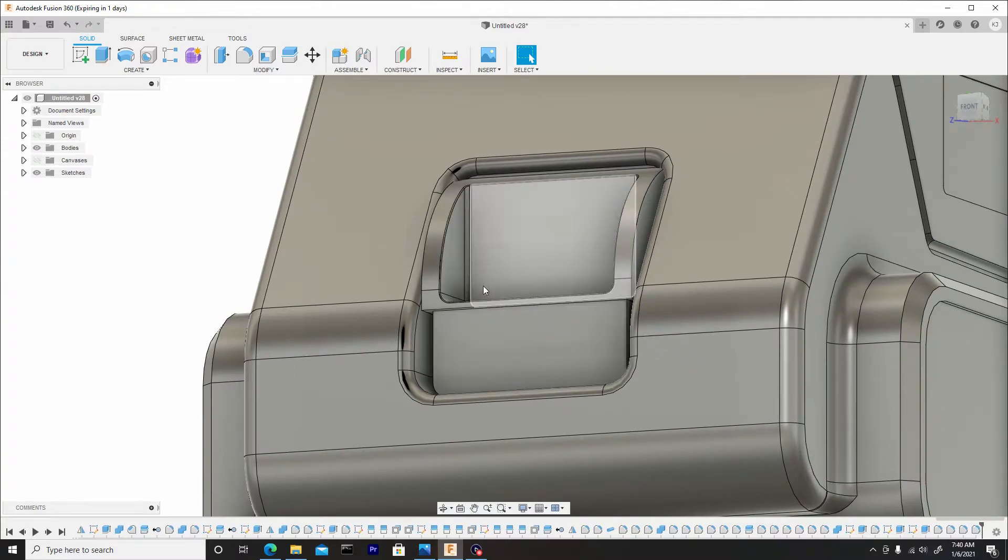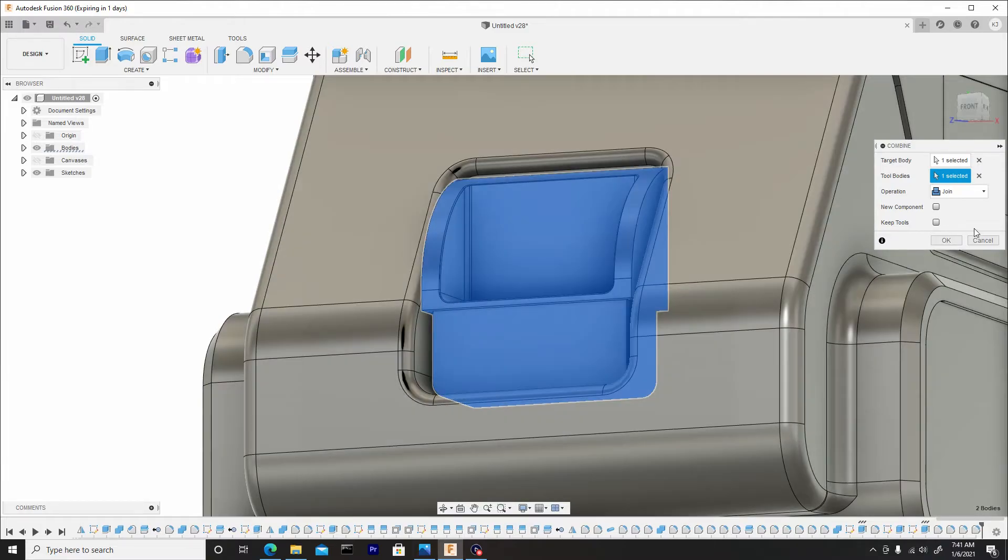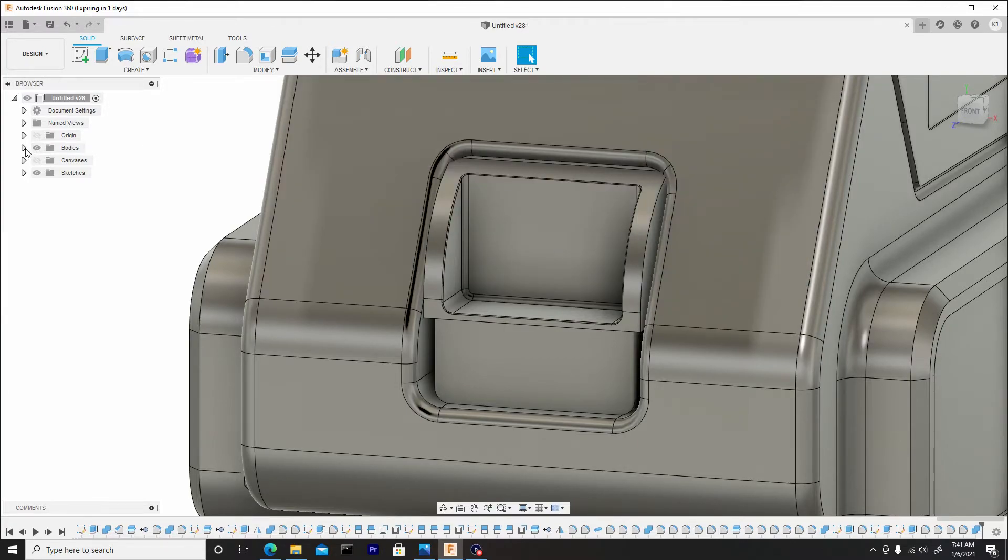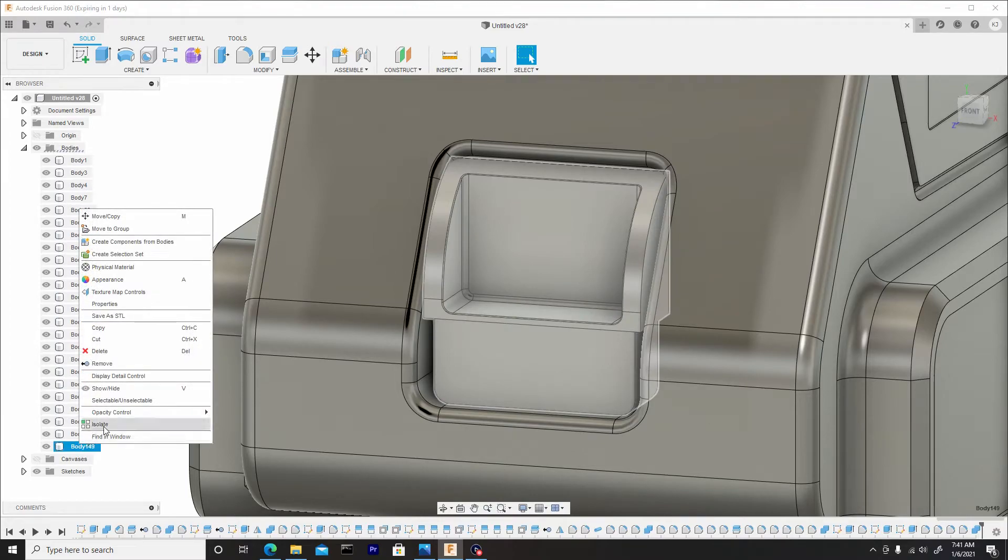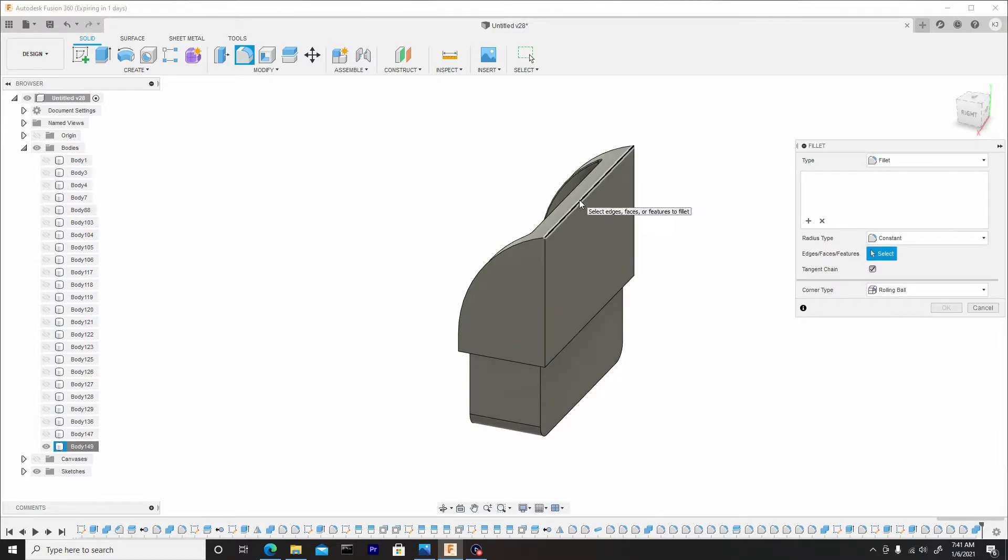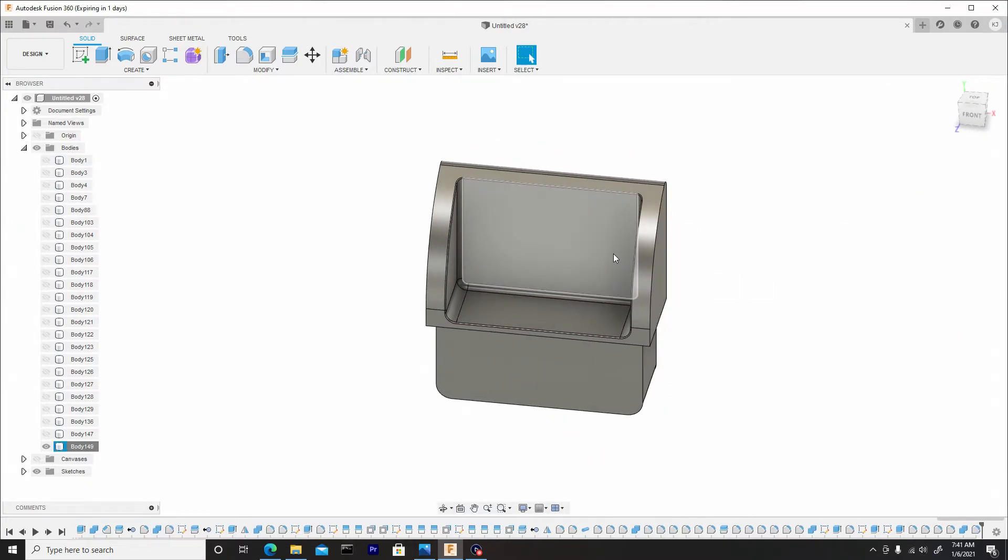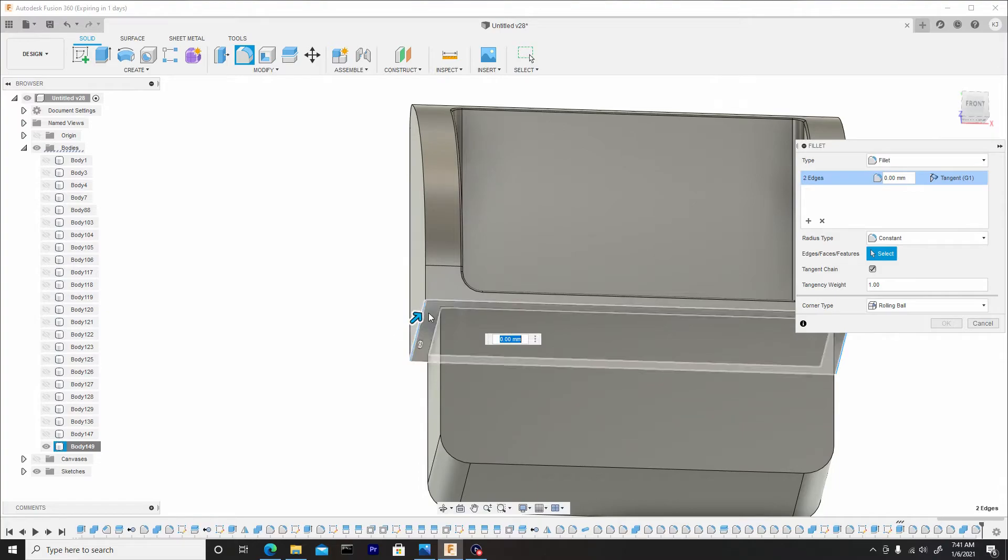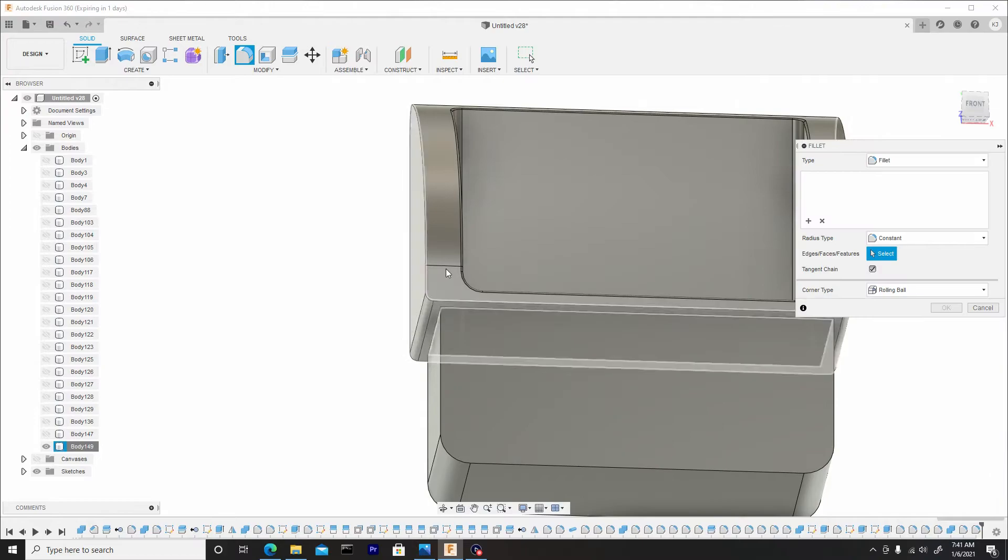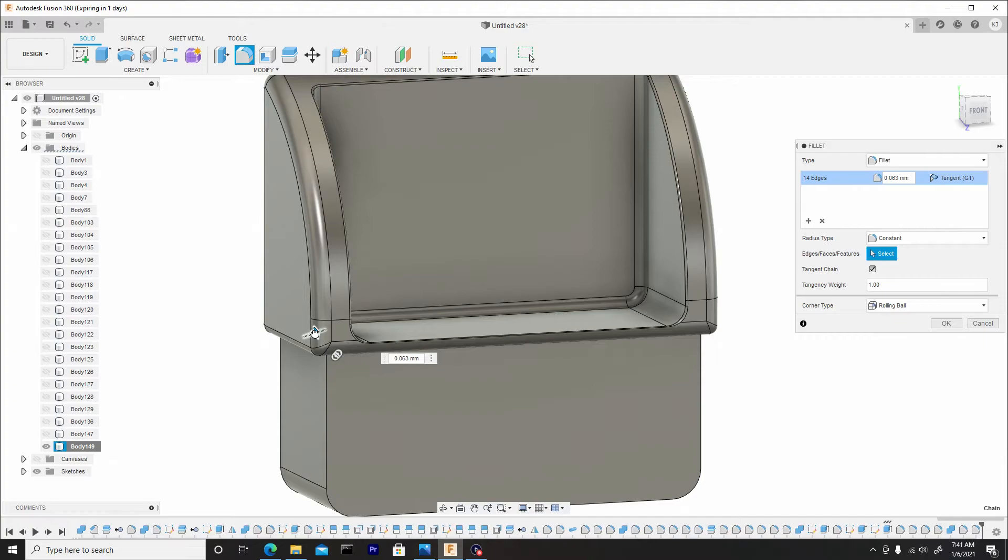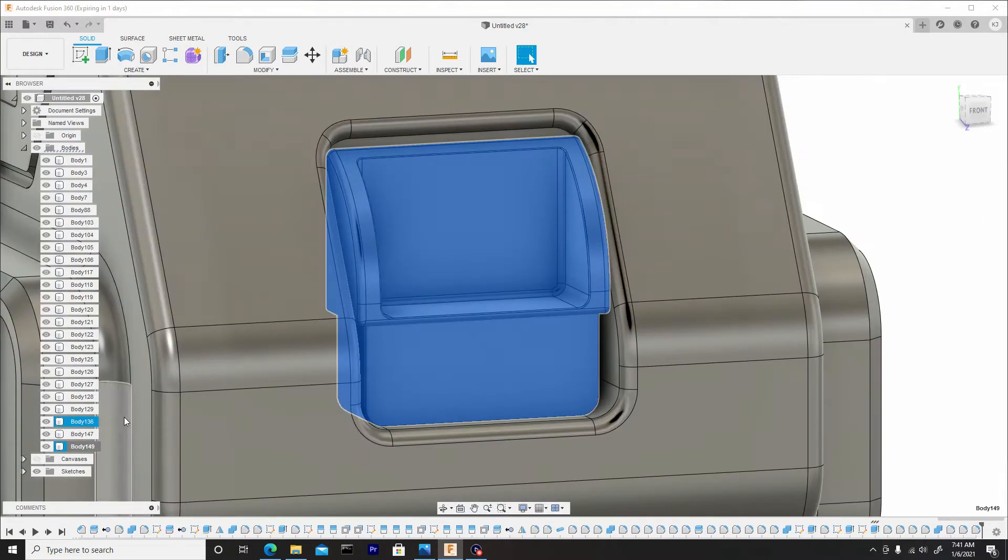I want to combine these two bodies together. So I'll go to modify, combine. Combine these two halves, join them. I do want to round off this area here. So what I'll do is isolate this. Right click, go to isolate on this body. I'll hit F to fillet and fill it slightly. Then we'll hit F and round off this bottom corner slightly. And lastly, we'll just round off this entire border. Now we can right click back on this body and un-isolate this.